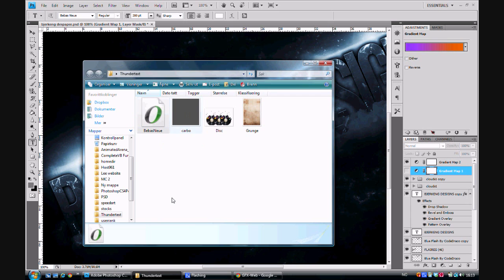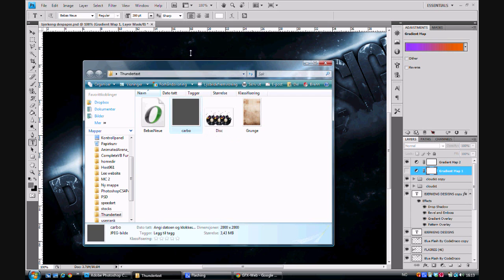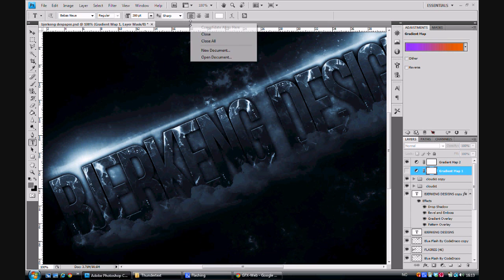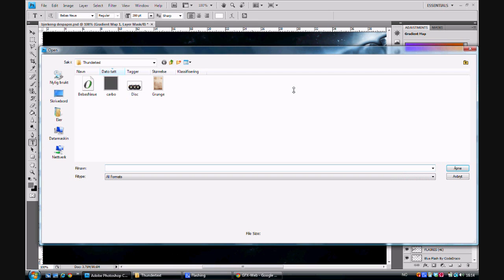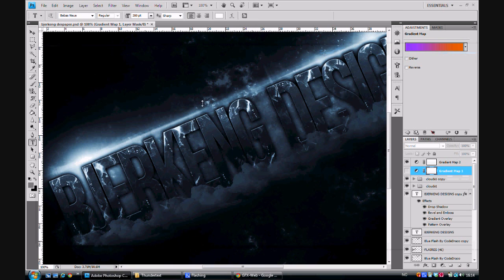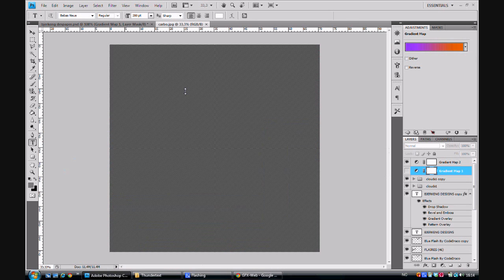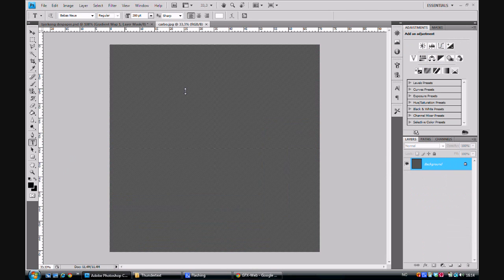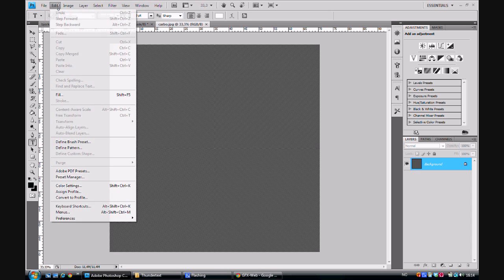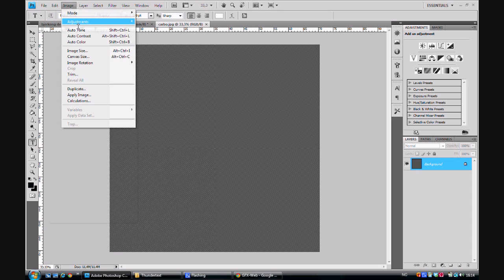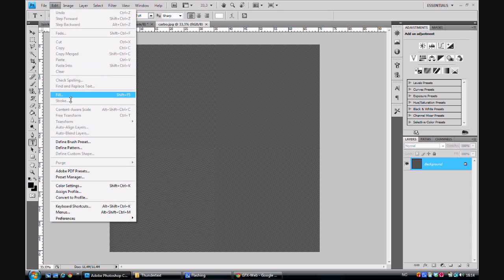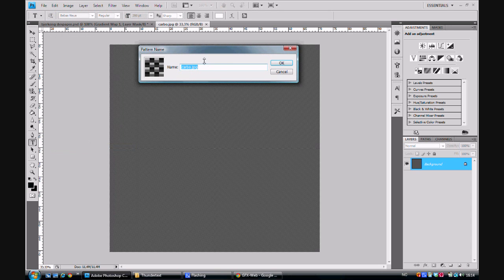When you're done with that I want you to open up the Carbon image, which we're going to make into a pattern. To make it into a pattern we press Edit in the top left corner of Photoshop. Then we go to Define Pattern and you choose a name for the pattern, it doesn't matter what it's called, and you press OK.